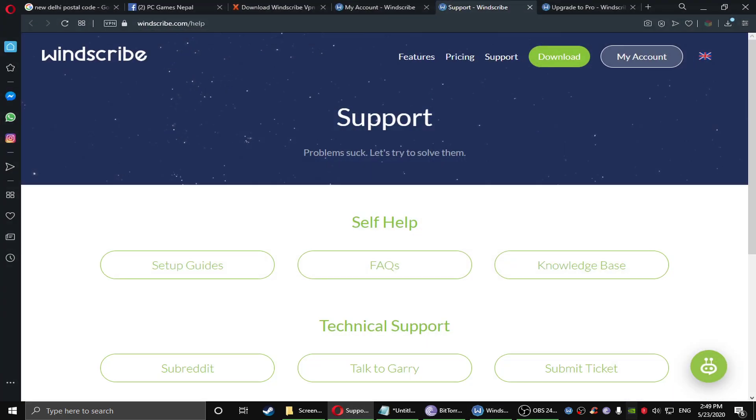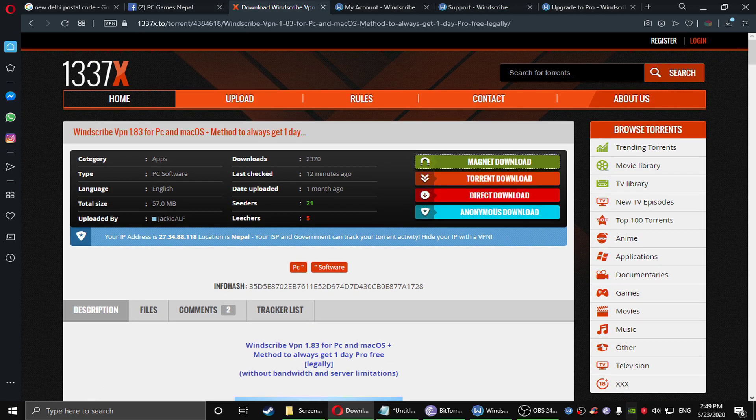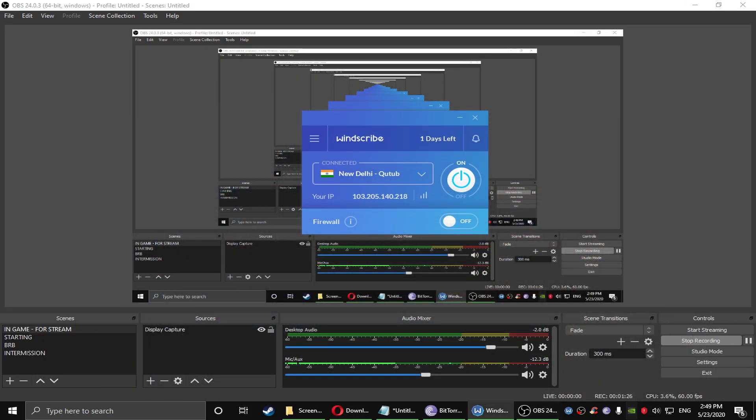You can download the software from the 1337x torrent. So you need to connect to the Indian VPN.